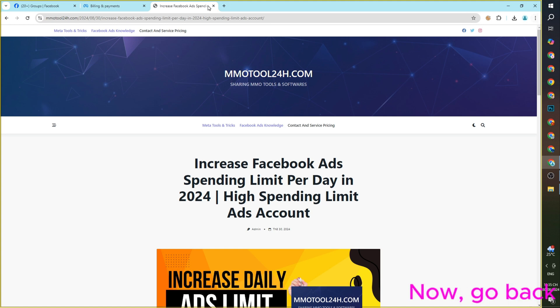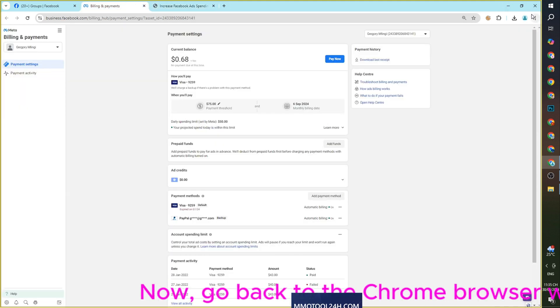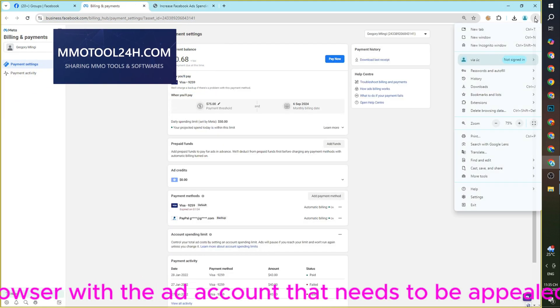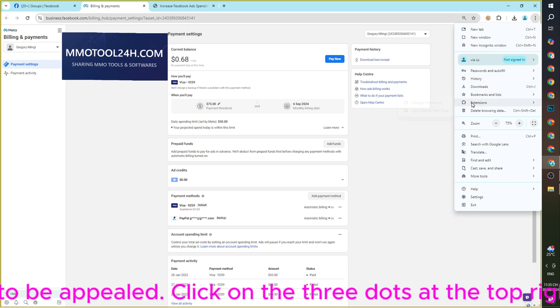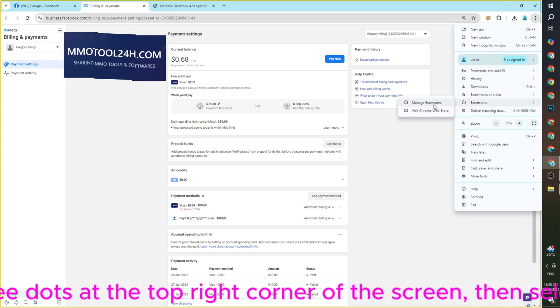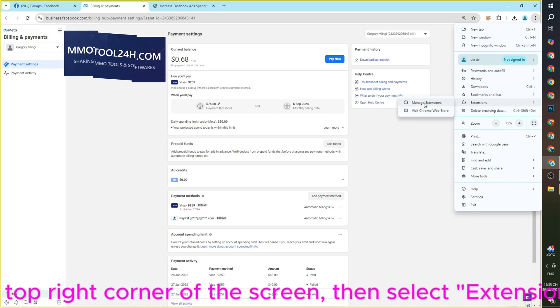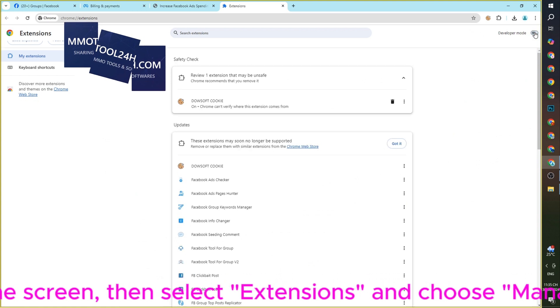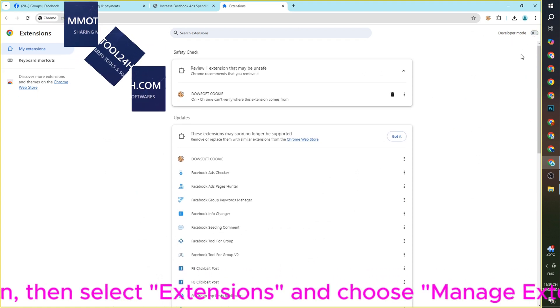Now, go back to the Chrome browser with the ad account that needs to be appealed. Click on the three dots at the top right corner of the screen, then select Extensions and choose Manage Extensions.